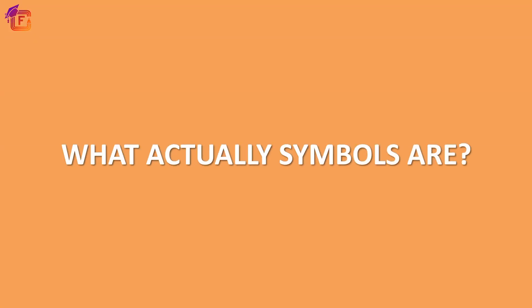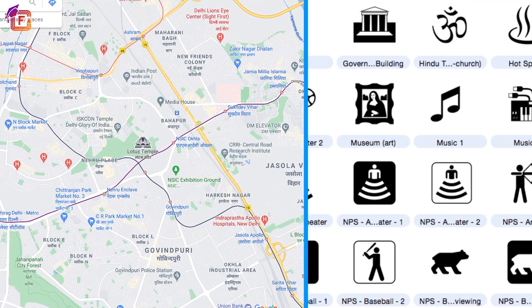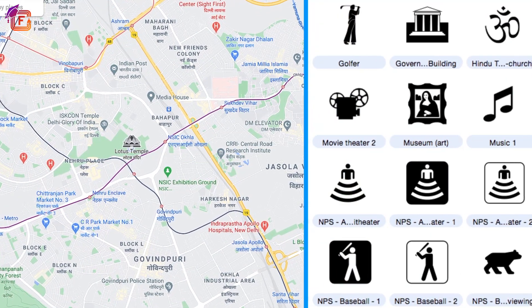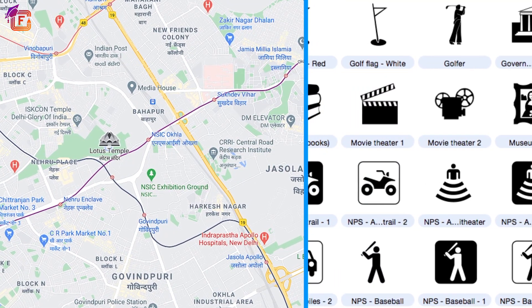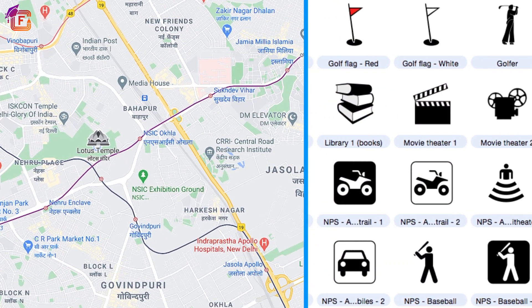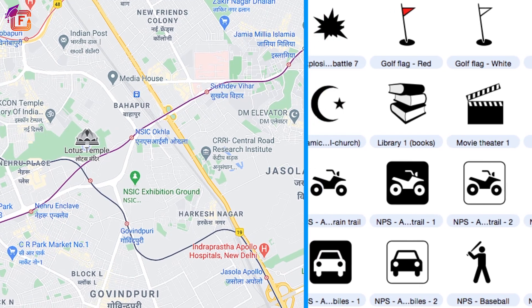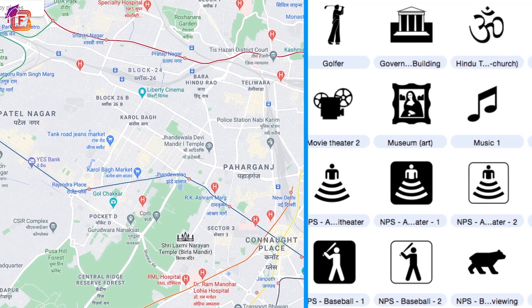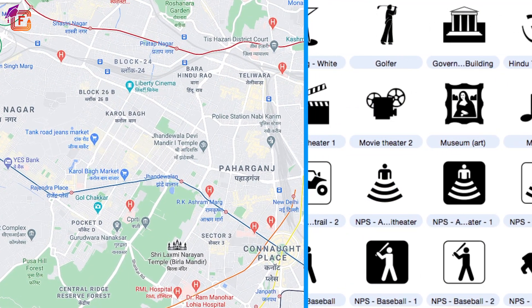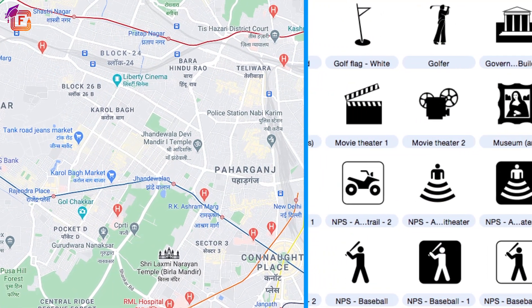But what actually symbols are? Symbols are small images on a map that reflect different characteristics. To appear like what it represents, a symbol is always drawn. A triangular shape, for example, is sometimes used to represent a mountain. All symbols for a map are also gathered together for reference in a map key.